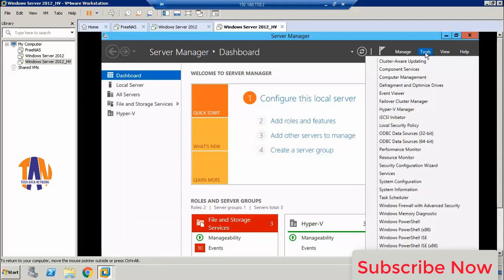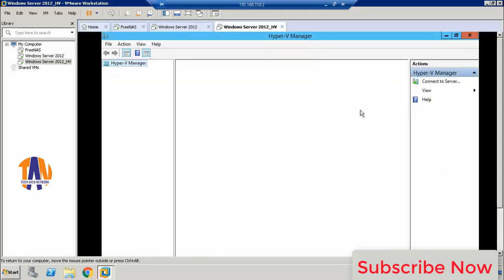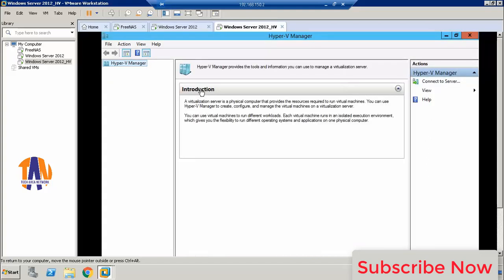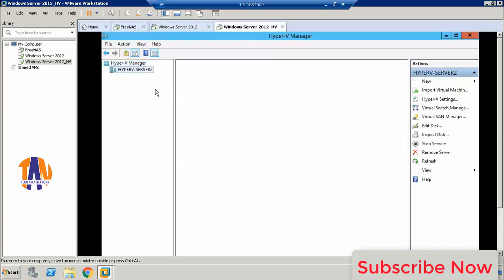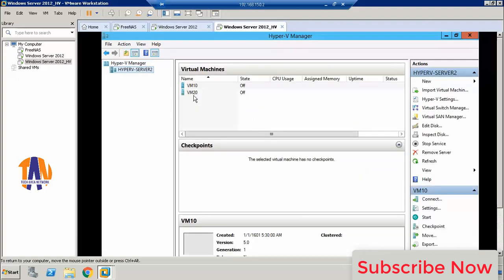Now let's open the Hyper-V manager. Now let's start that Hyper-V VM.